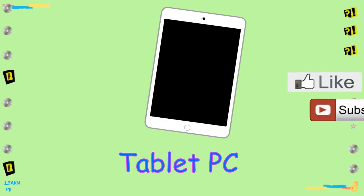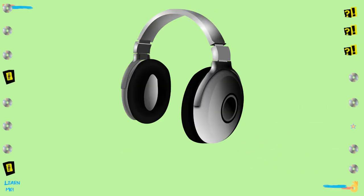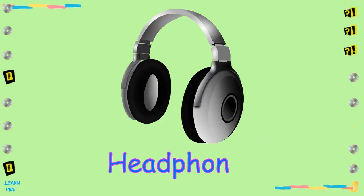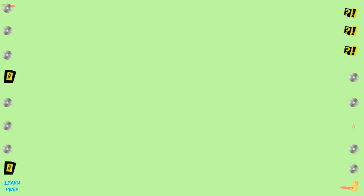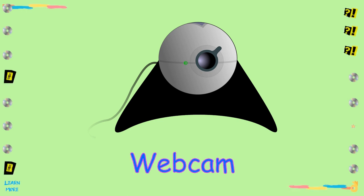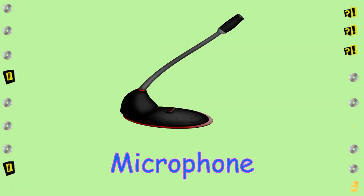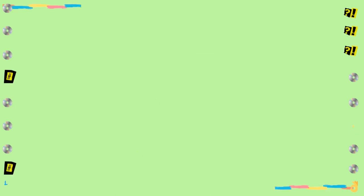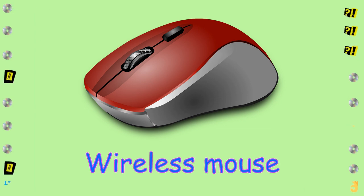Tablet PC. Headphones. Webcam. Microphone. Wireless Mouse.